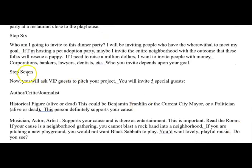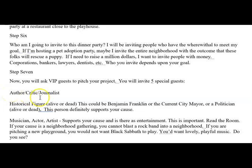Now you're going to ask VIP guests to pitch your project. You're going to invite five special guests. One: an author, critic, journalist — somebody who is a person who can spread the word. That person is called a maven. It's like the person that knows how to get word out about what you're doing, and that's going to be one of your VIP guests.